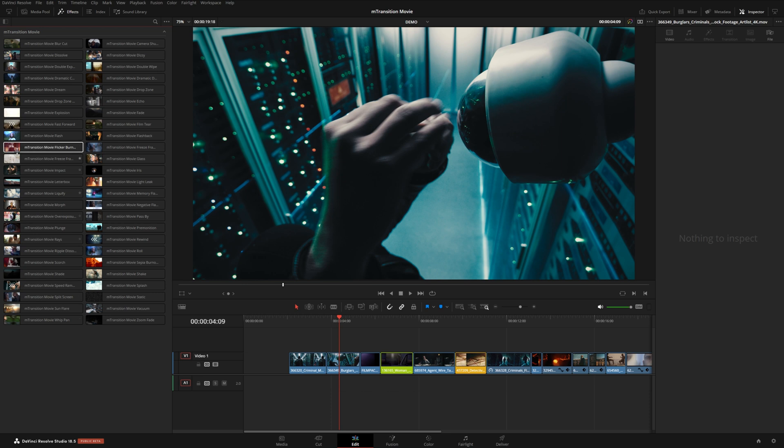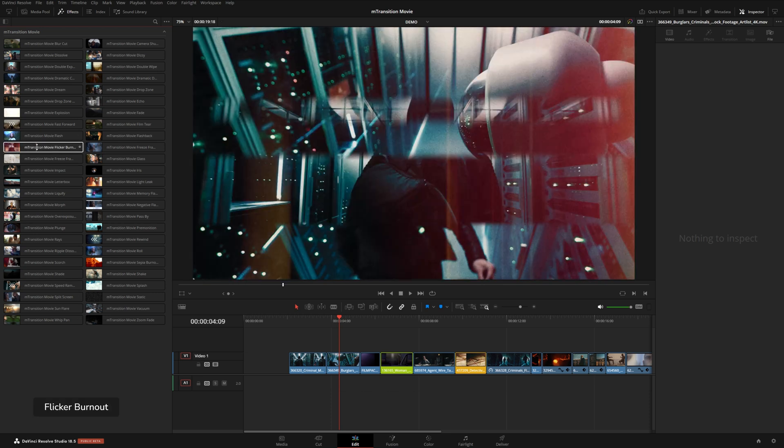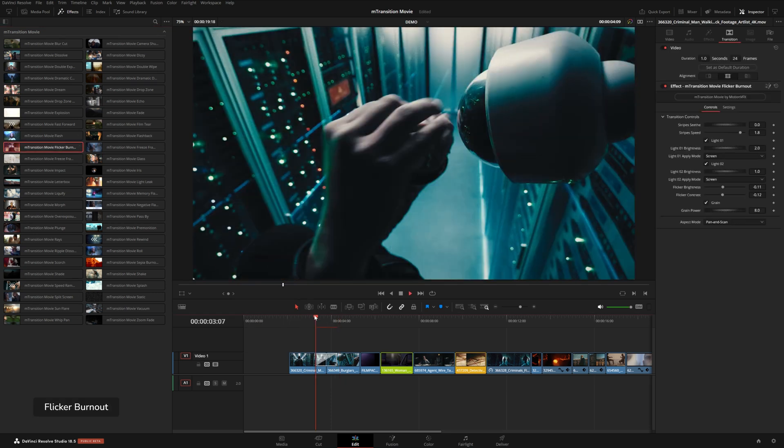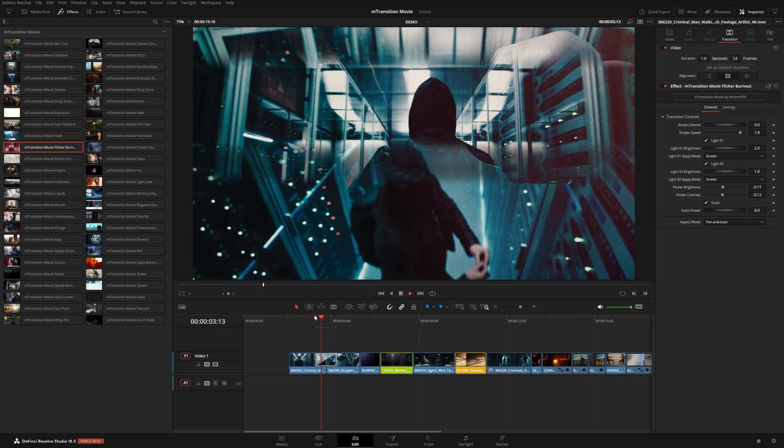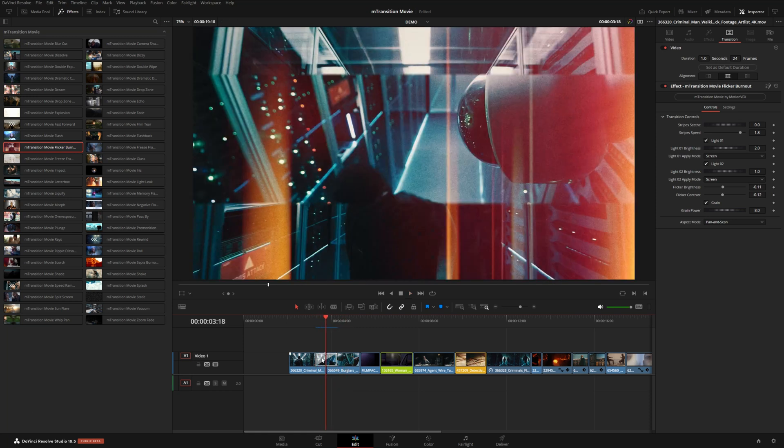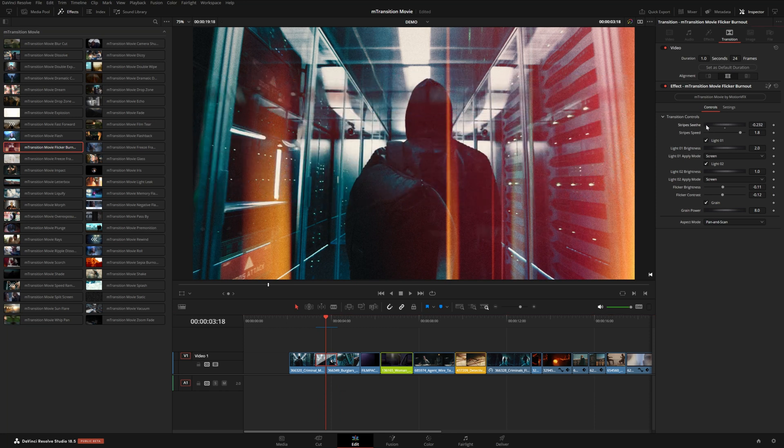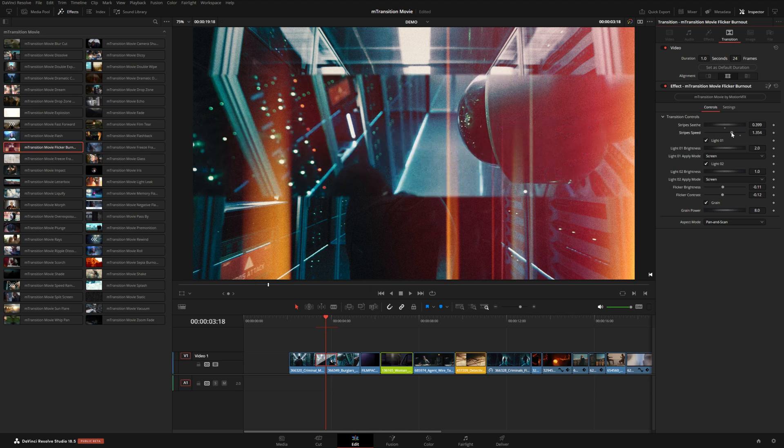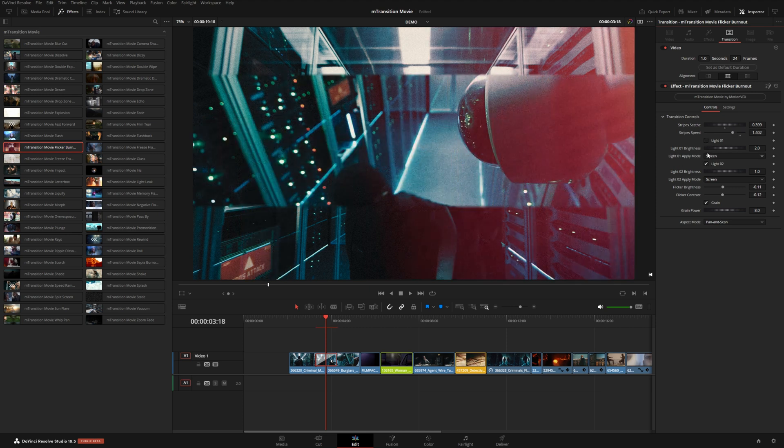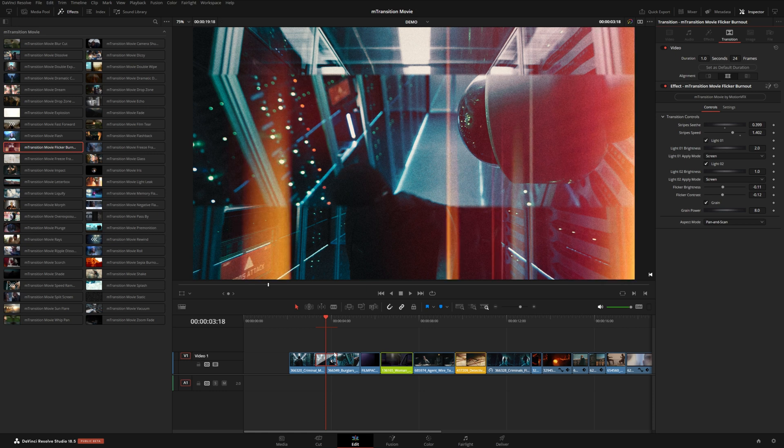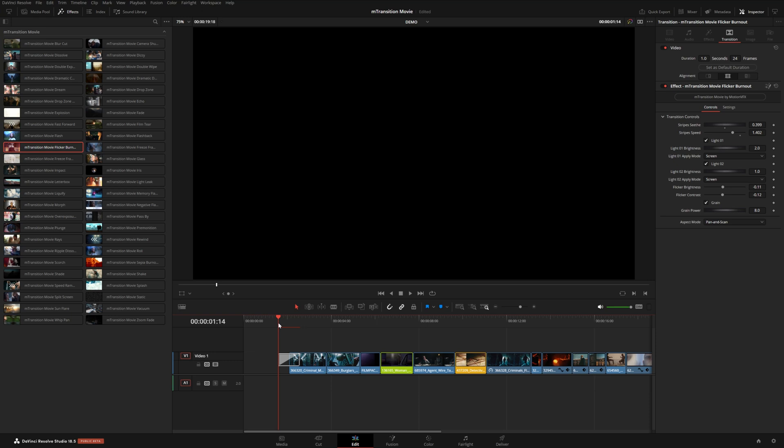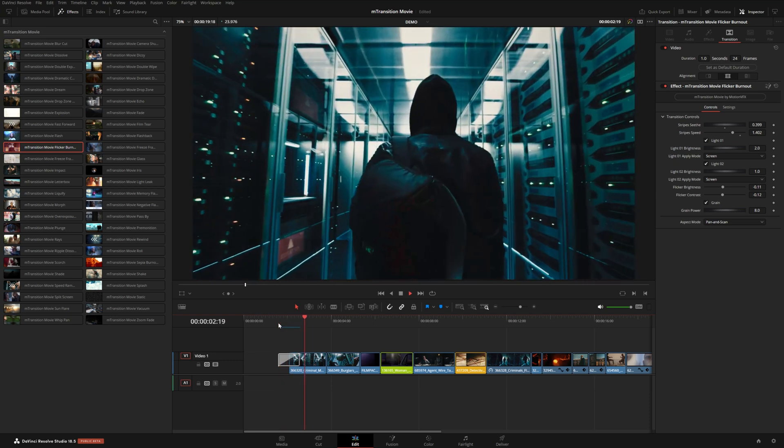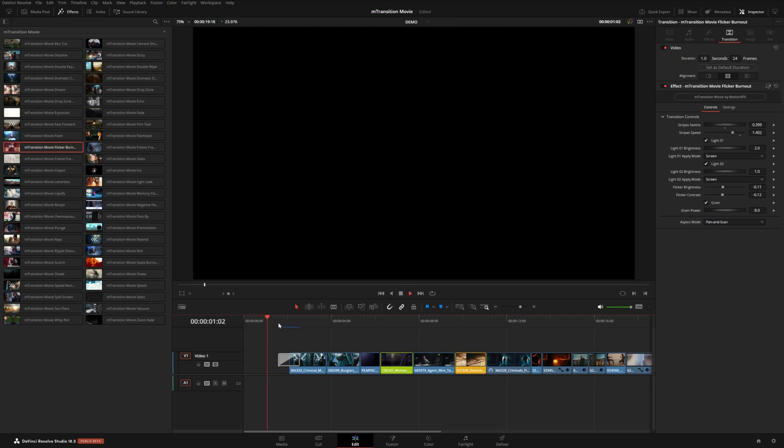And sort of similar to that one, we also have this flicker burnout transition. Now this one's pretty cool. It will create this light leak and sort of splice the two shots together with these little stripes. And you can adjust the seed right here to kind of get different stripe patterns. You can even change the speed. And if you don't like the light leaks, you can turn those off. There are two of them. And as a reminder, you can also apply a transition to a clip at the beginning of your timeline, something like this, where we're going from black to the shot. And what this will do is kind of give you these black stripes. So it can be kind of an interesting way to start a video.